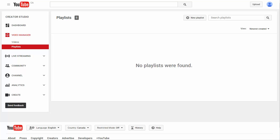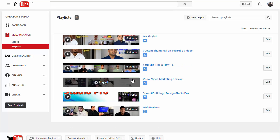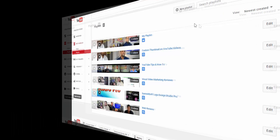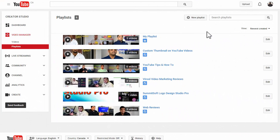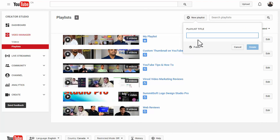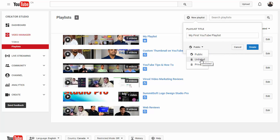So what I'm going to do is go to my real YouTube account and show you how to create a new playlist. To create a new playlist, all you have to do is click on New Playlist and that will give you the option to name it. I'm going to name it "My First YouTube Playlist." Before you click Create, you have options to make it public, unlisted, or private. In this case, I'm going to make it private and click Create.